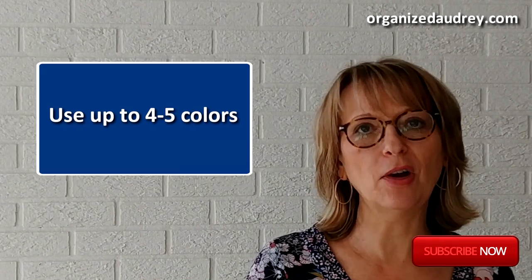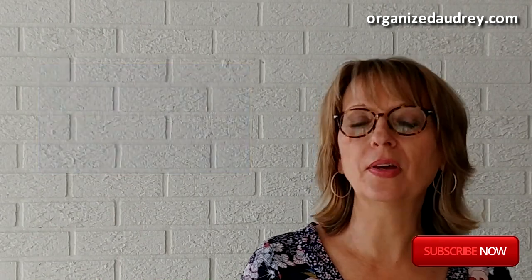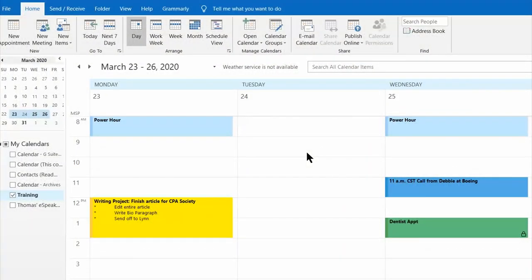Here's the tutorial on how to automate the color coding process. Follow these steps to automatically assign a color to a calendar appointment.